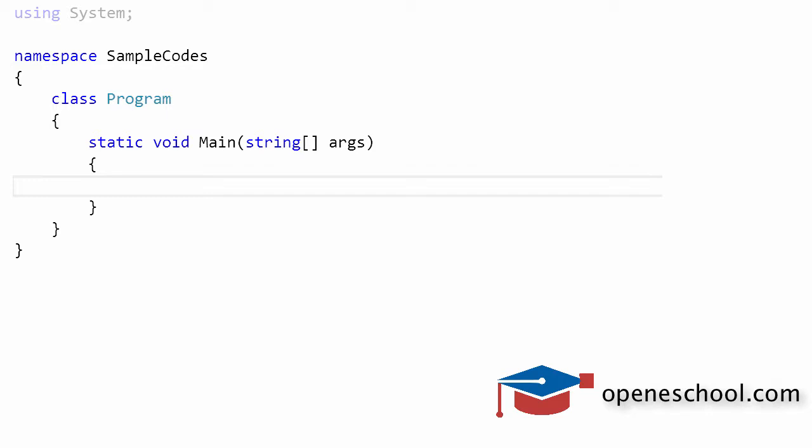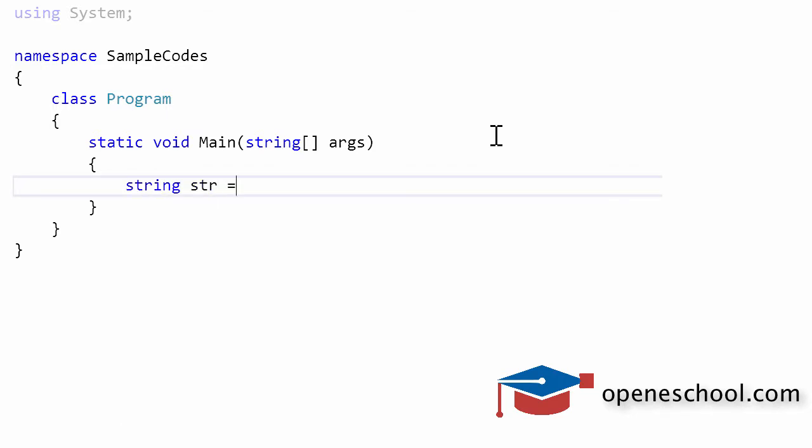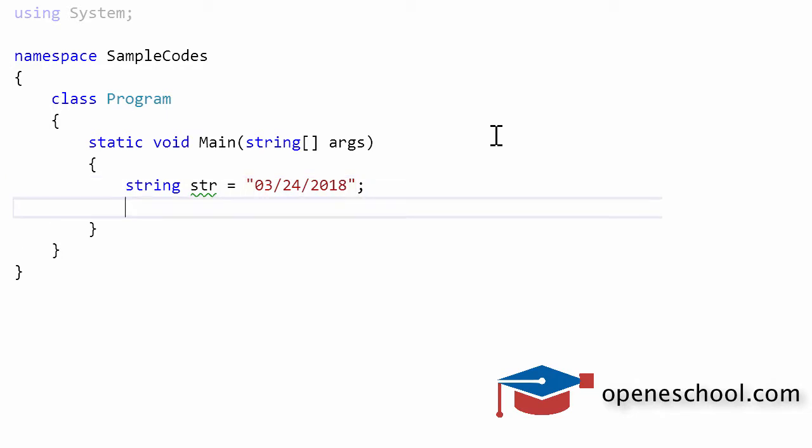In one of the previous videos, we understood how to convert a string to a datetime by using the to datetime function, which we get from the convert class in C-sharp. But in this video, we'll understand how to convert a string into datetime by making use of the parse function in C-sharp.